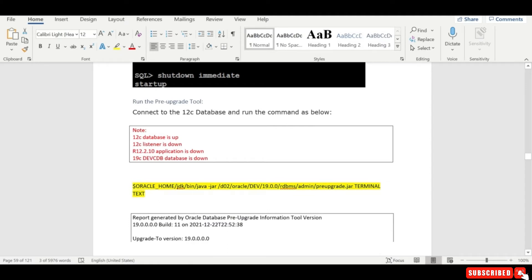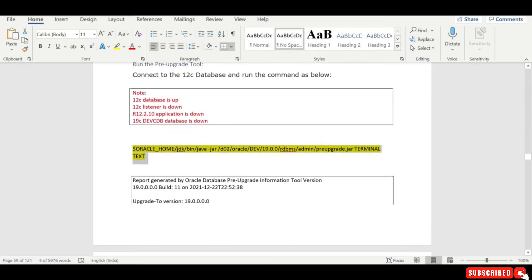So at this point of time, your 12c database is down, 12c listener is down, 12.1.0 application is down, 19c or dev DB - 19c dev CDB is down, except 12c database everything should be down. And you run this particular script.